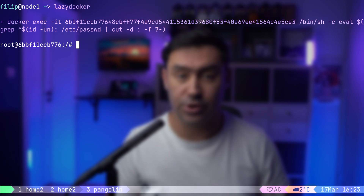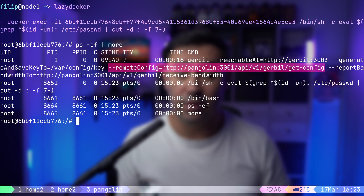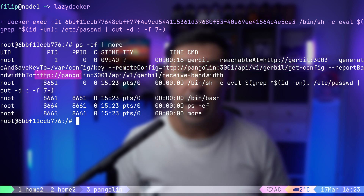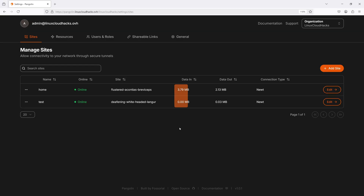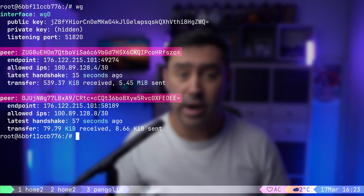Finally, let's look at Gerbil, which handles the server-side management of WireGuard tunnels. On the machine hosting the Pangolin stack, I'll open LazyDocker to access Gerbil's shell. As expected, Gerbil fetches its configuration from Pangolin's API. Additionally, Gerbil sends bandwidth statistics back to Pangolin, allowing them to be displayed in the GUI. In essence, Gerbil dynamically adds and removes WireGuard peers based on the configuration it retrieves from Pangolin.